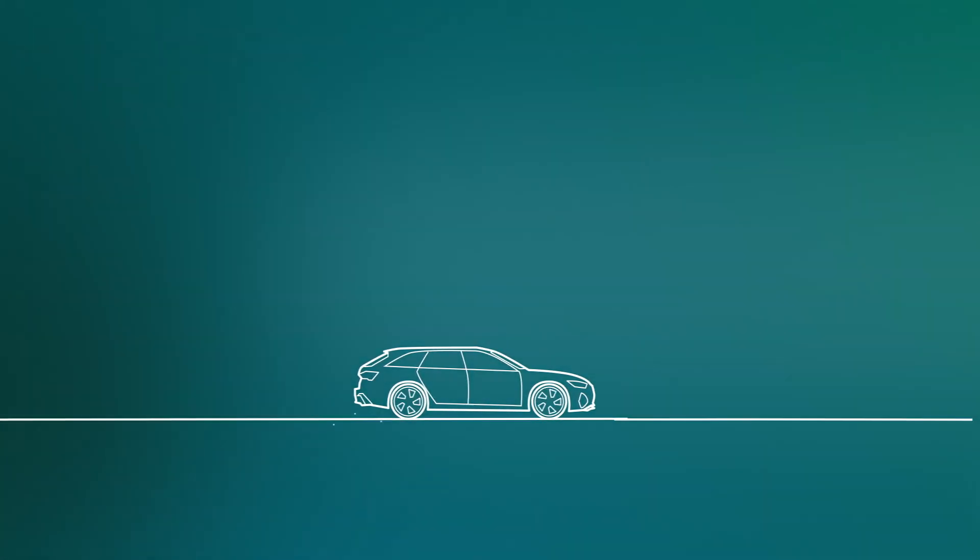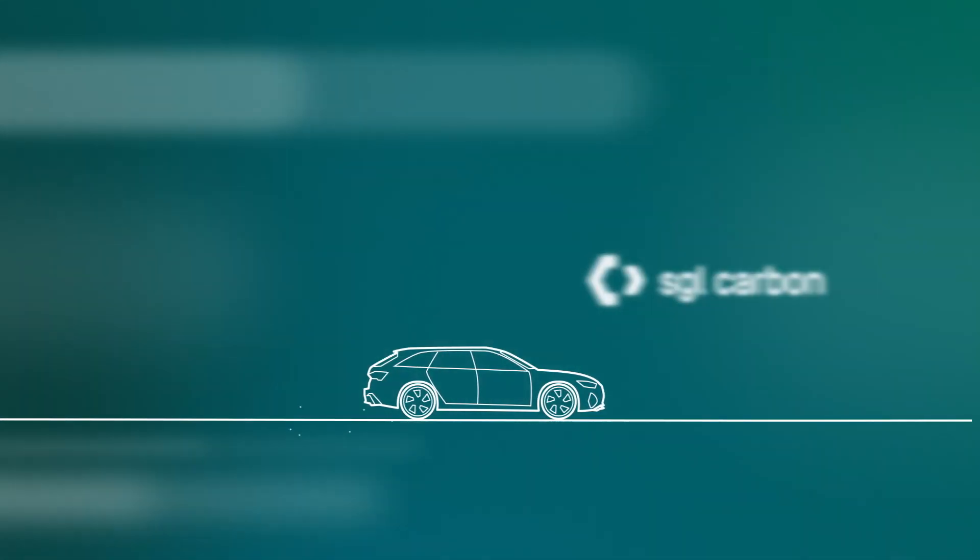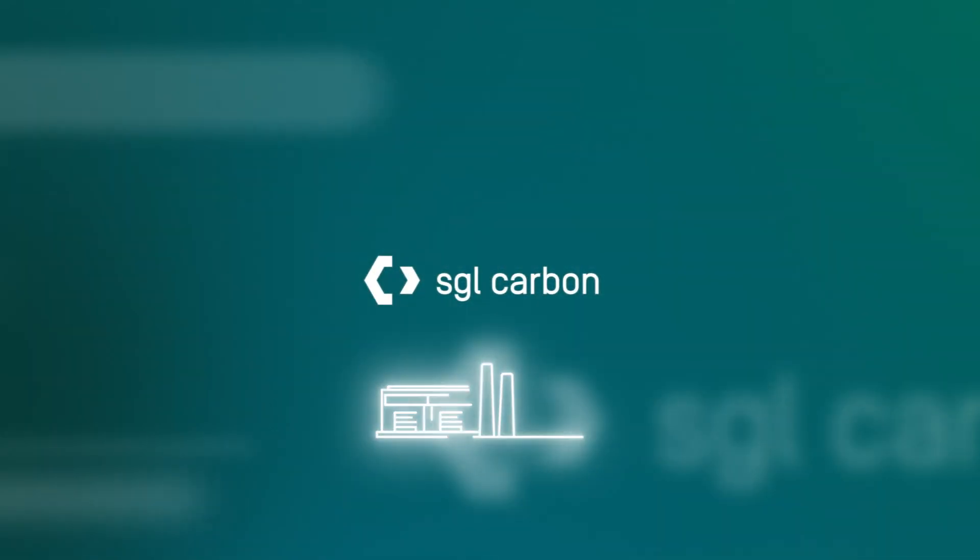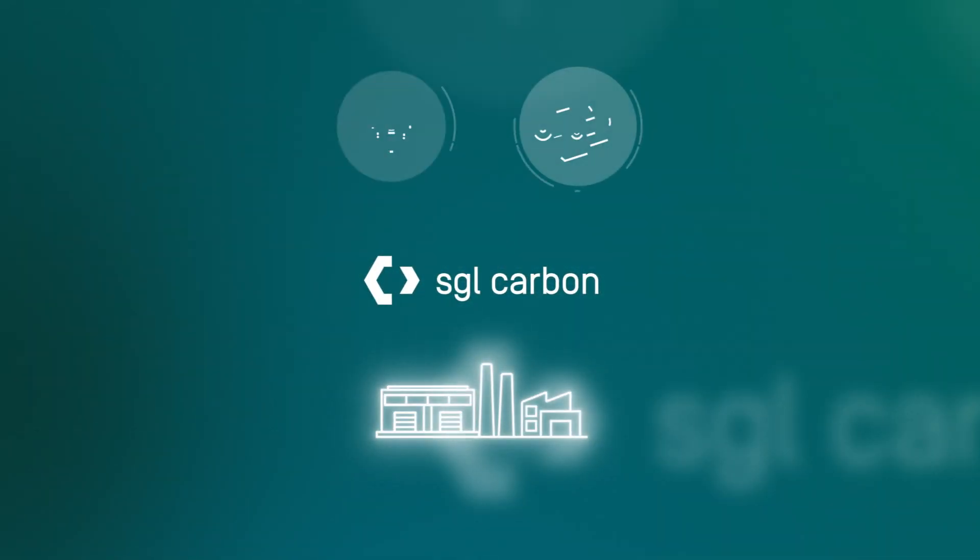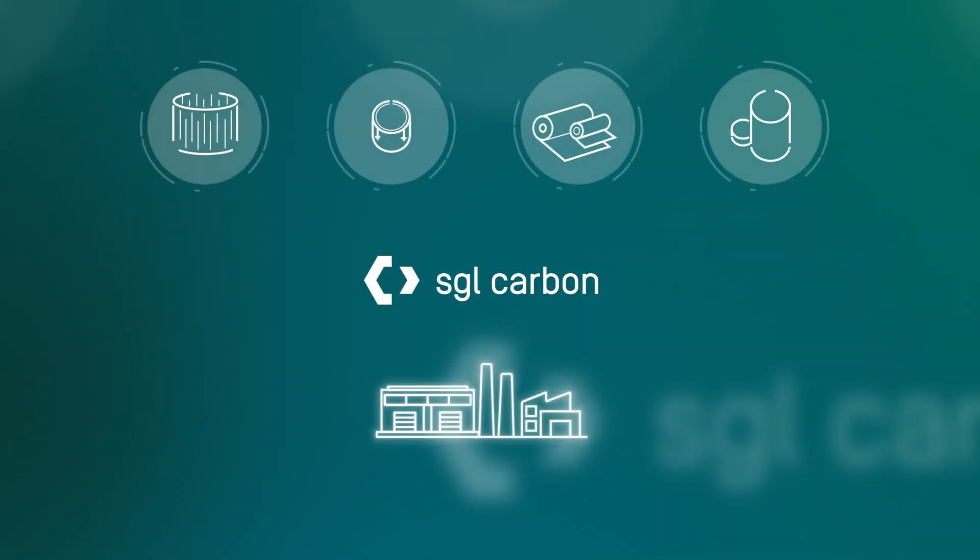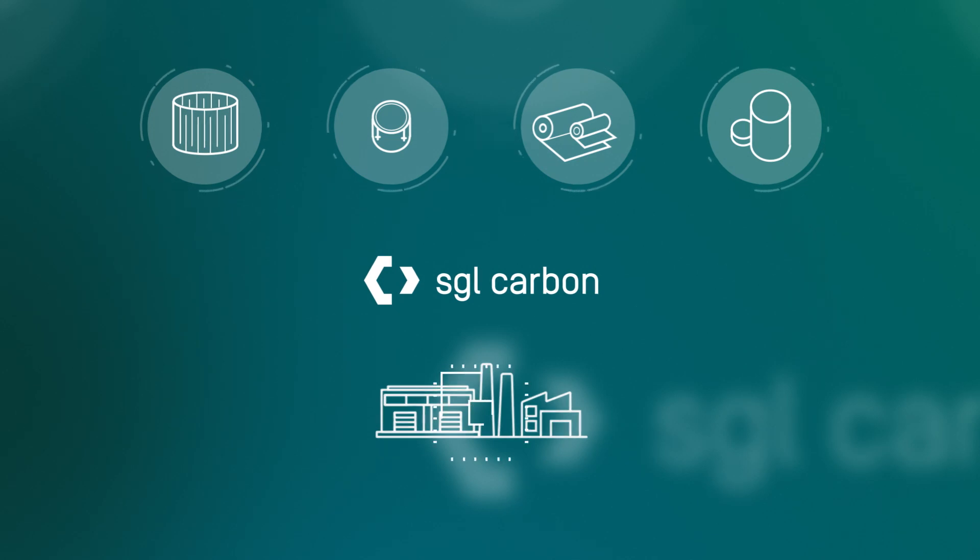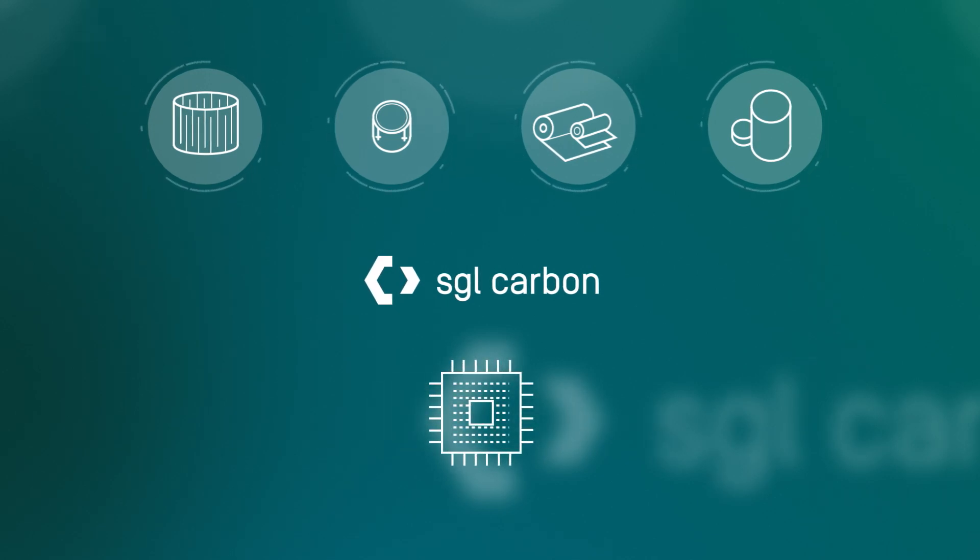As one of the leading suppliers, SGL Carbon provides semiconductor manufacturers with graphite-based solutions that are absolutely essential for the production of SiC-based semiconductors.